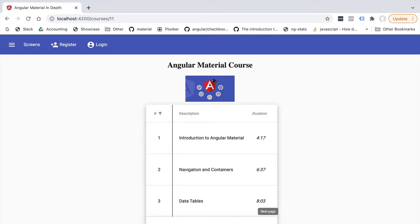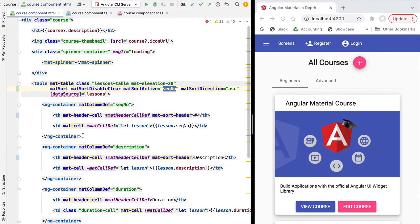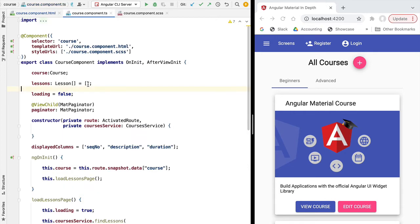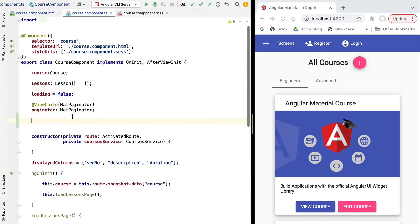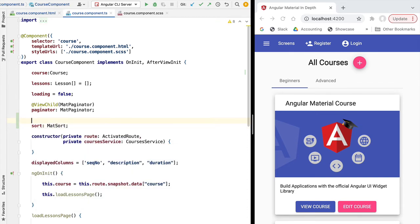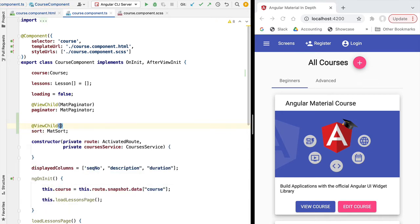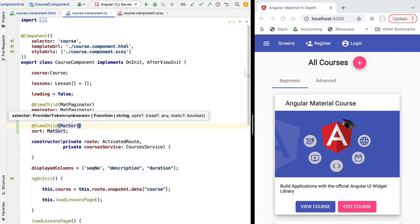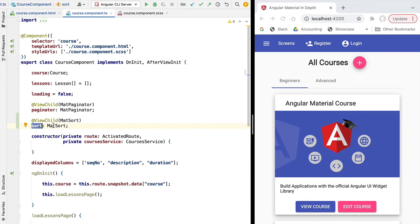We now need to catch that event and combine it with the events emitted by the paginator in order to update the table data according to the sort order. To catch events emitted by matSort, we'll grab a reference to the matSort directive in our component using the ViewChild decorator — similar to how we did it with the paginator. We define a sort member variable of type MatSort.